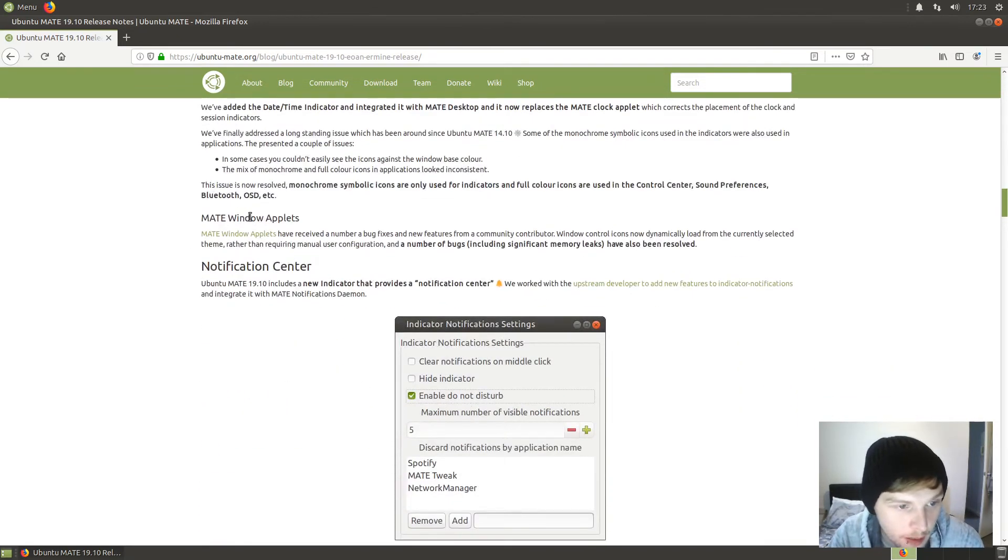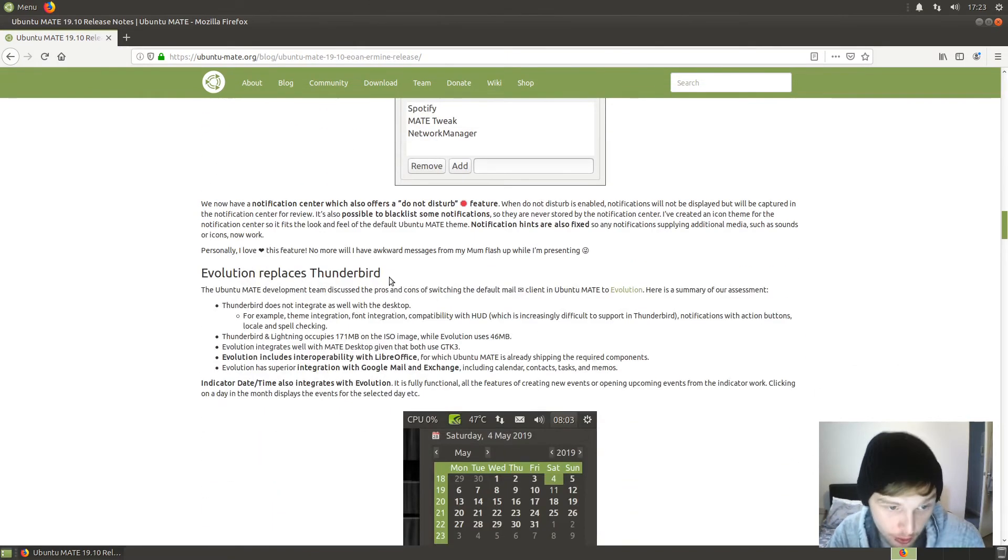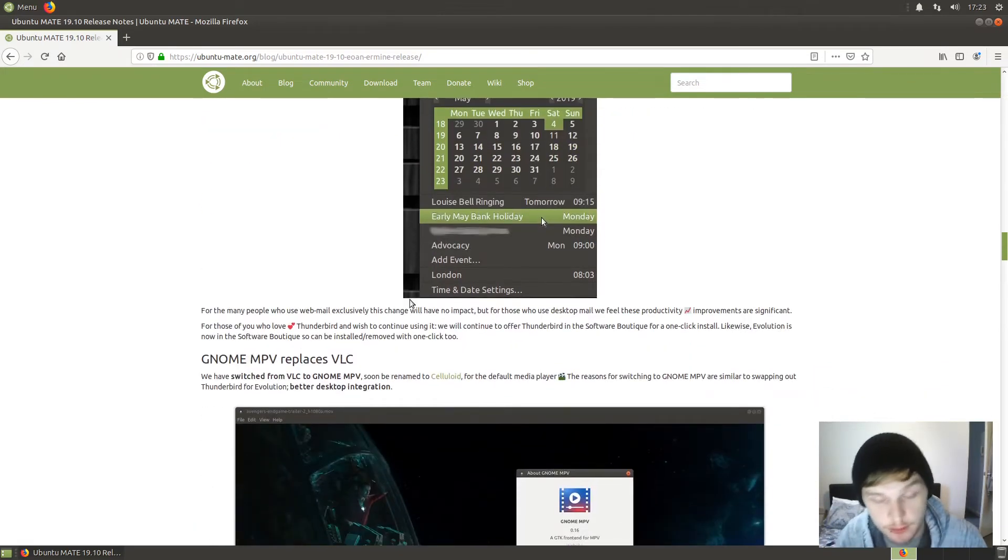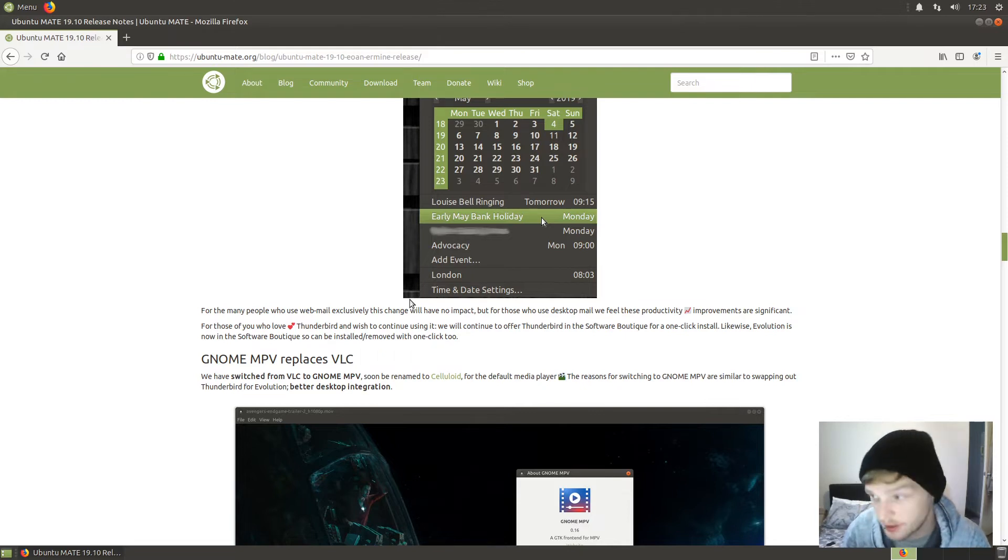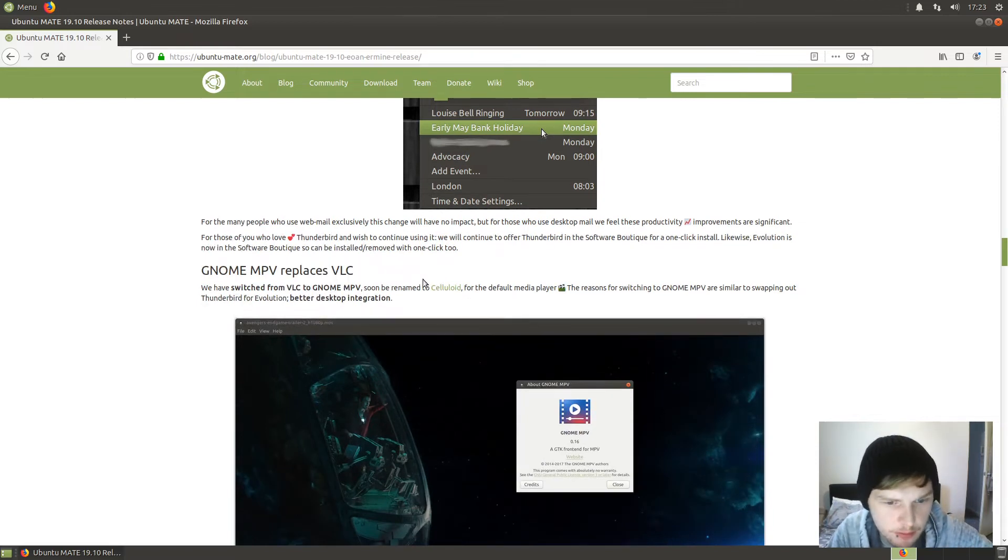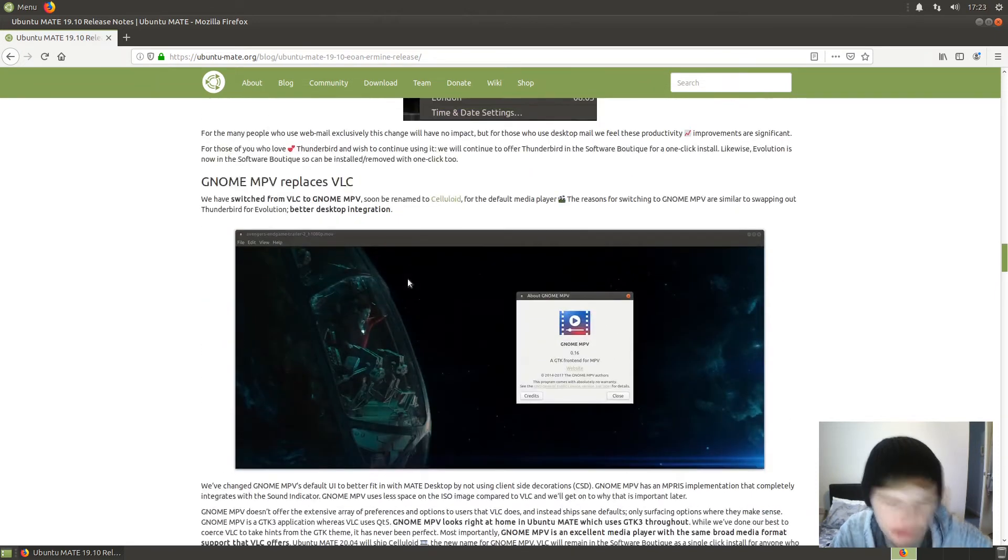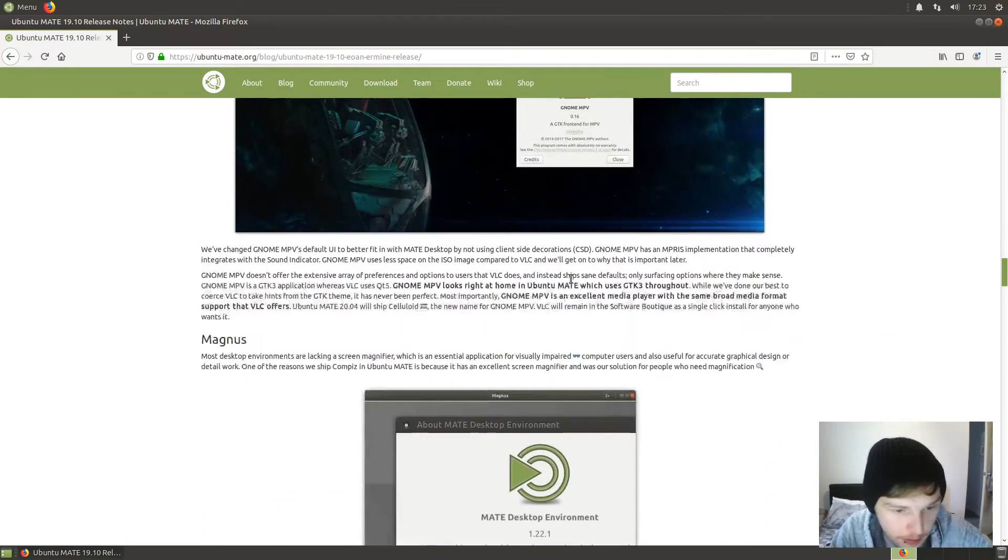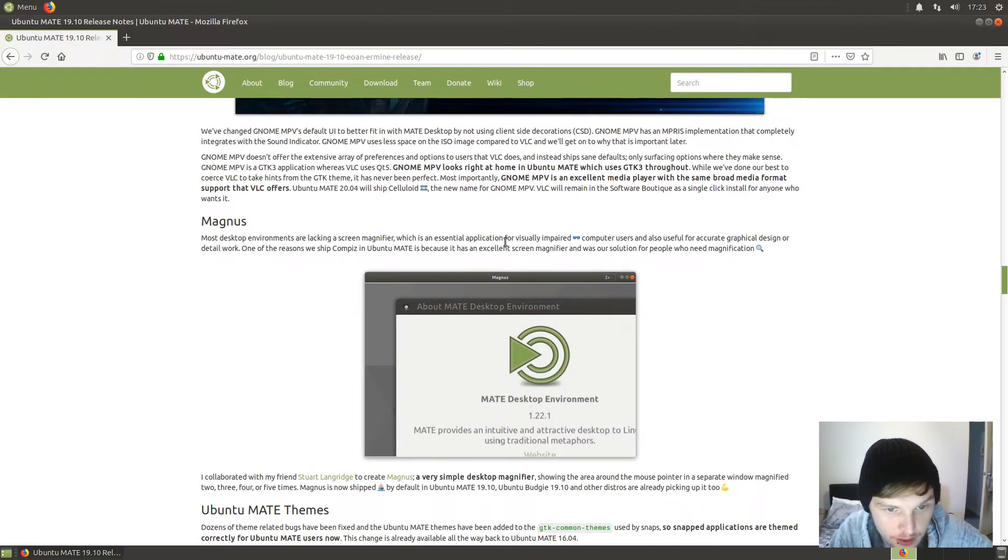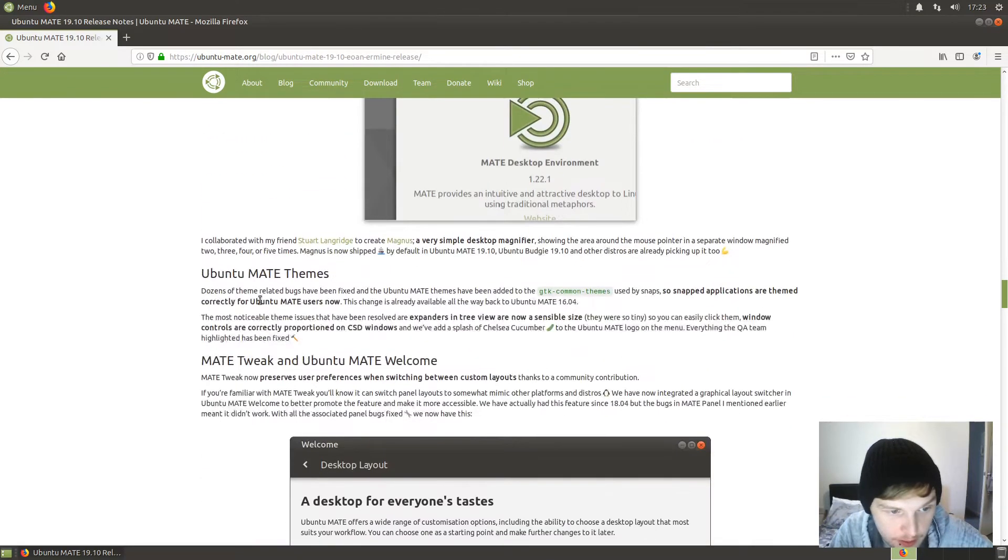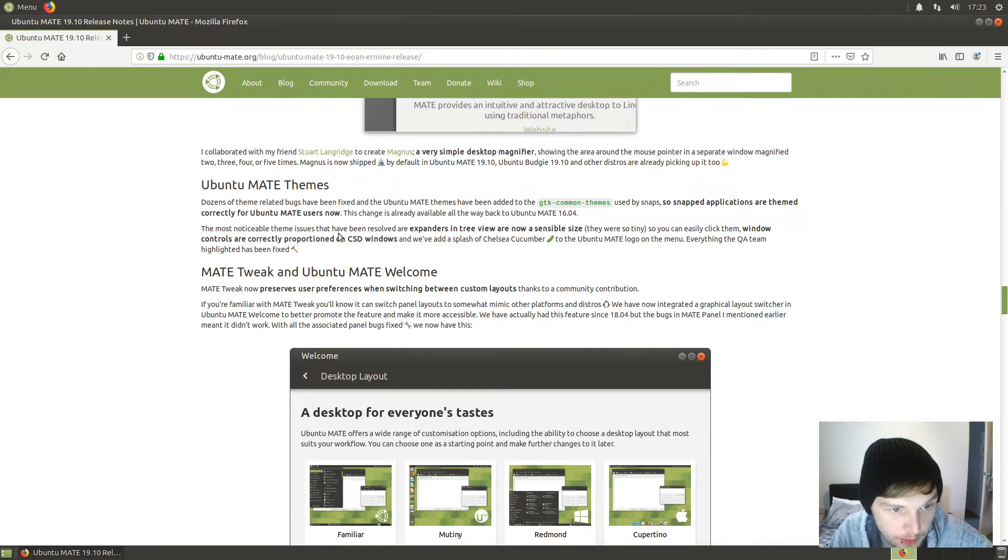MATE window applets have received a number of bug fixes. Evolution replaces Thunderbird - brilliant, I much prefer Evolution. It's better for anything other than just email, like tasks and calendar; it syncs everything. GNOME MPV replaces VLC - not too sure about that one, but I believe they're doing it for tighter desktop integration. Most desktop environments are lacking a screen magnifier, which is essential for visually impaired computer users, so we've got Magnus. Dozens of theme-related bugs - the most notable theme issues have been resolved, expanders and tree view are now sensible size.